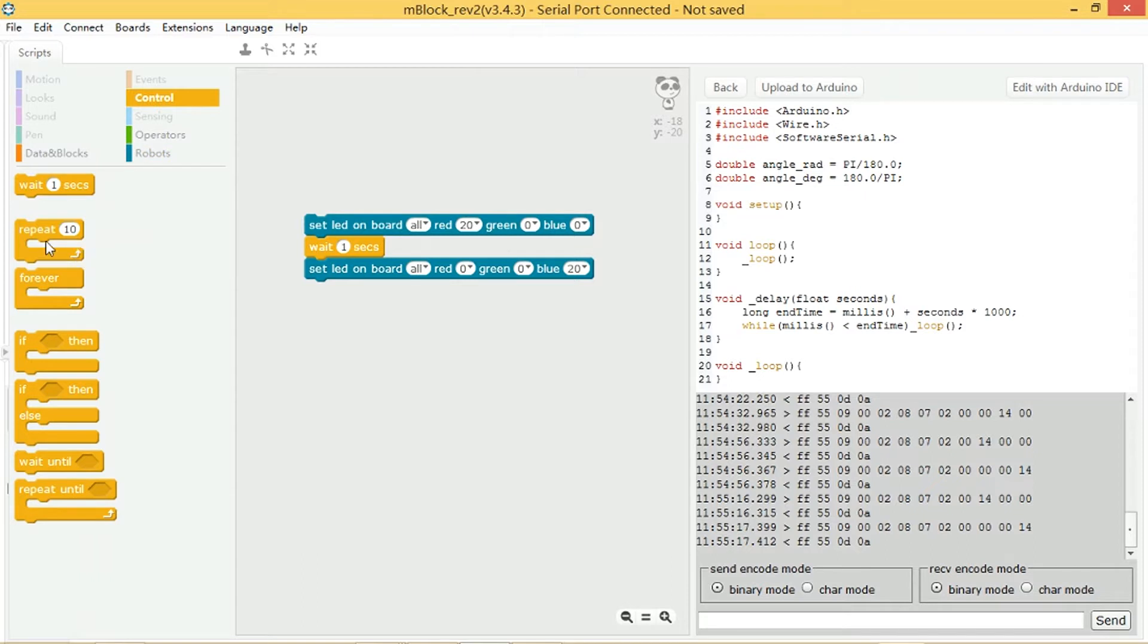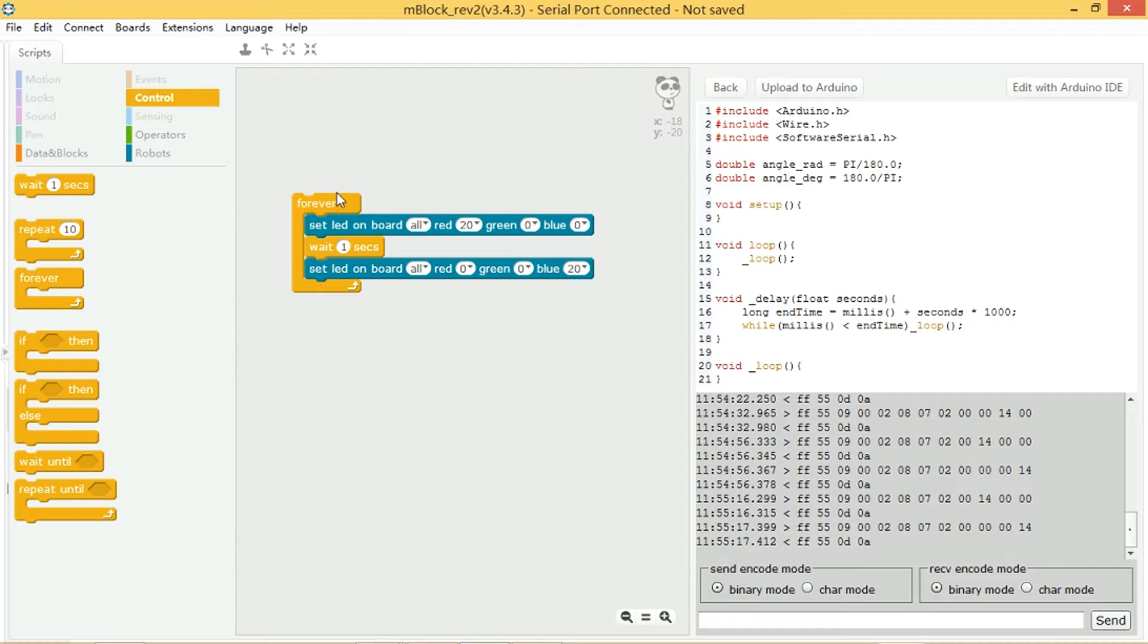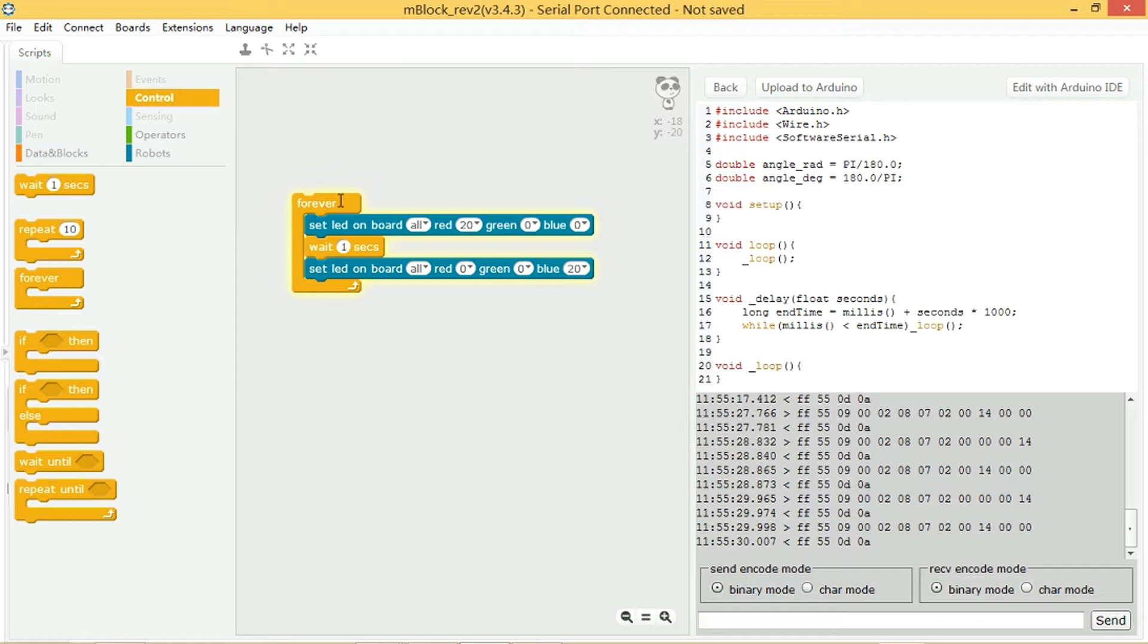We could repeat this forever and have it go red, blue, red, blue. So it's going red and then blue. It's flickering on blue.